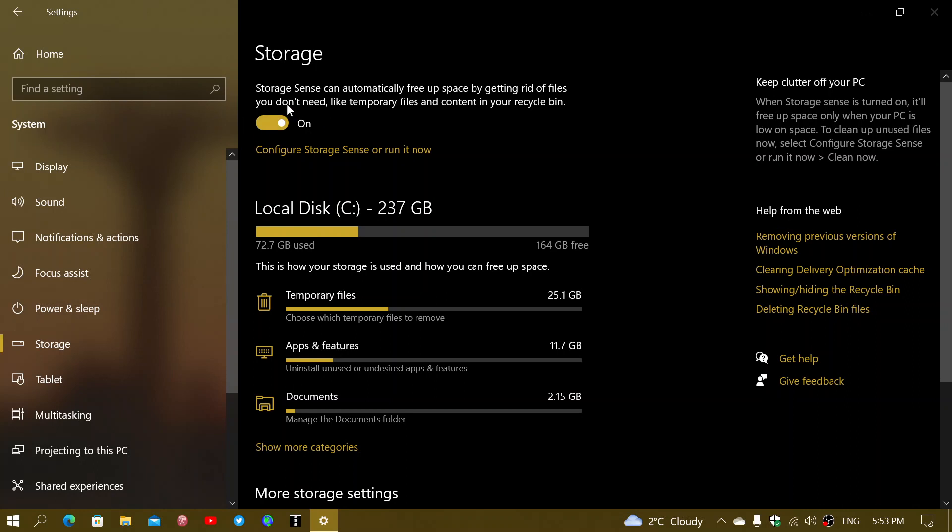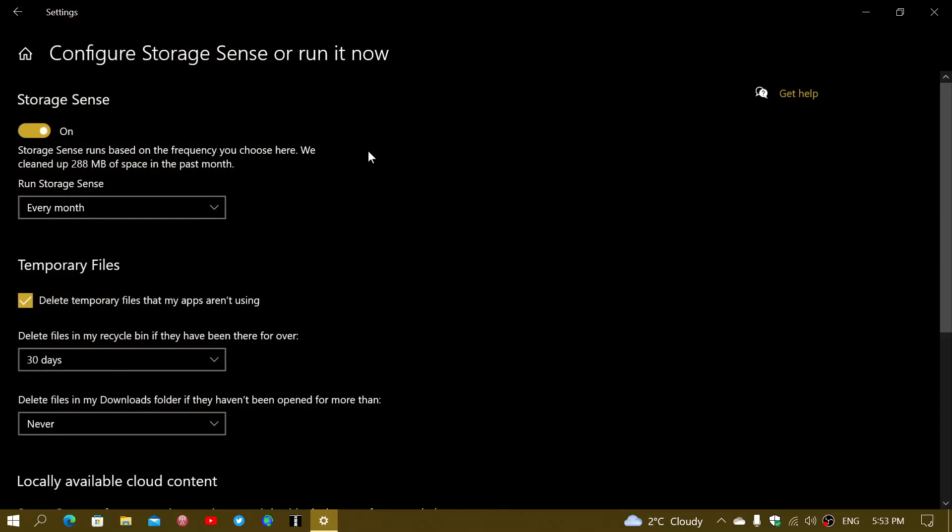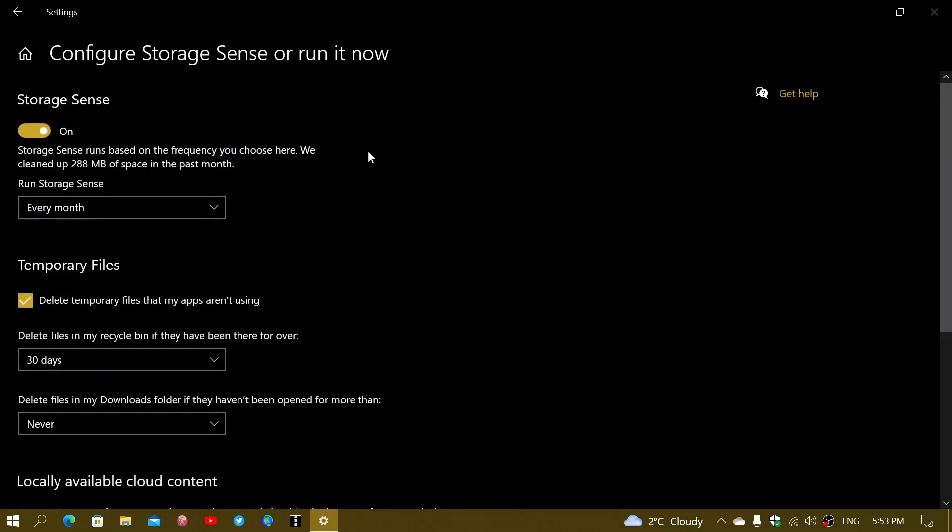If it's off, you can turn it on, but you need to configure Storage Sense to run it. You can run it now if you want at the same time. So if it's not on, turn it on and then set it up the way you want.